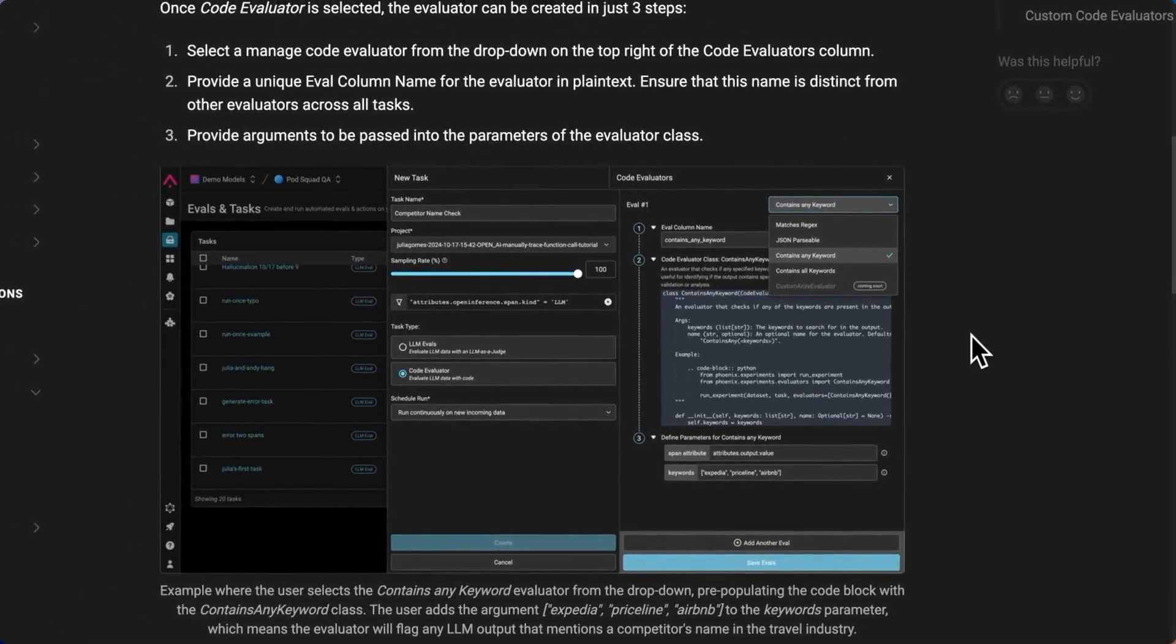So unlike LMS Edge, code evaluators are free and they're deterministic. So they're great for use cases like Keywords Match or Regex, where you don't actually need to make an alarm call.